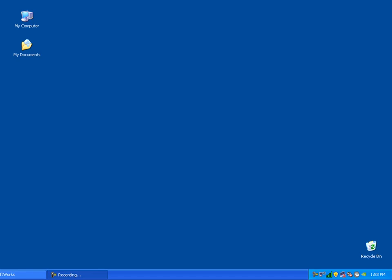Welcome to this GiftWorks video. My name is Steve Faithful, and in this video I'm going to quickly show you how you can transition from using the desktop version of GiftWorks to using GiftWorks Anywhere.